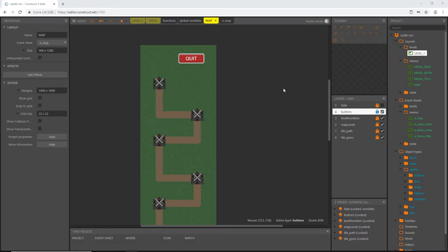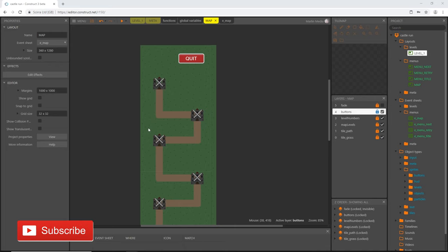Welcome back. We are still in our map system. In this video we're going to get into how to get these levels unlocked, and we're also going to figure out how to calculate how many crowns the player has earned.